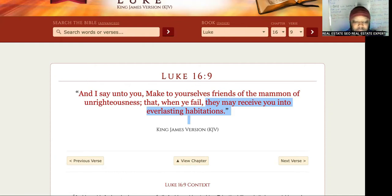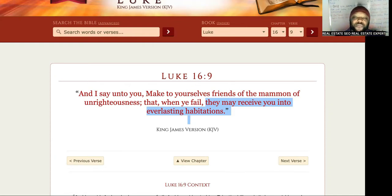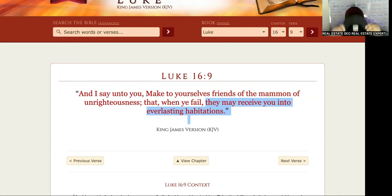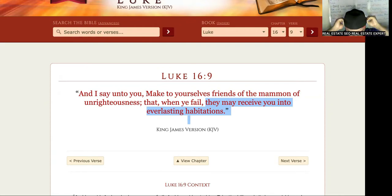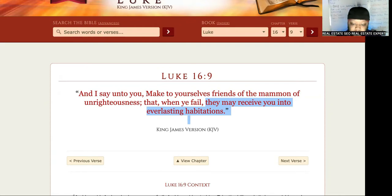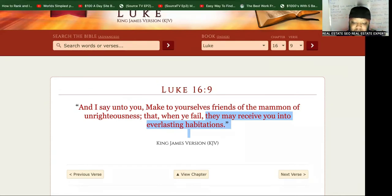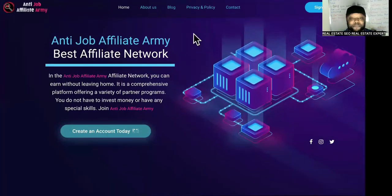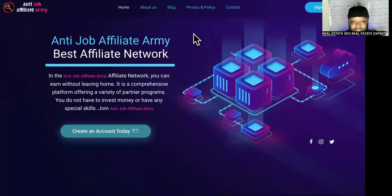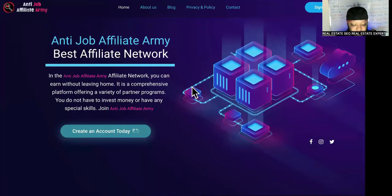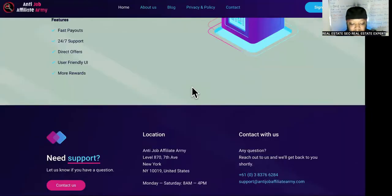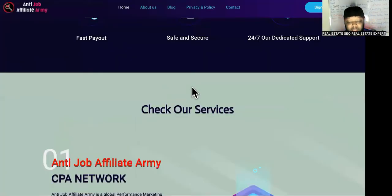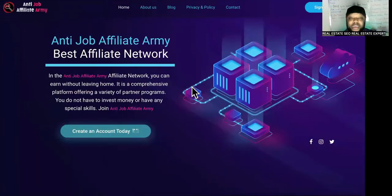Why are you running your own ads? This is how you never have to run ads again. And I'm going to show you proof is in the pudding. Check this out. This is Anti-Job Affiliate Army. This is my affiliate army. I built it. I practice what I freaking preach, right? And I'm going to show you the back office.